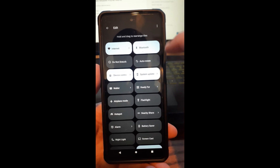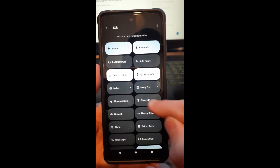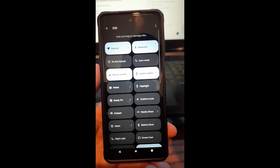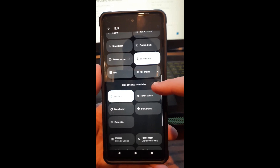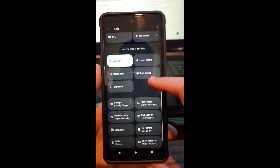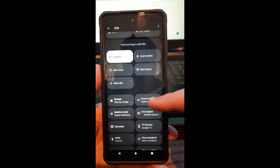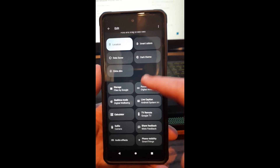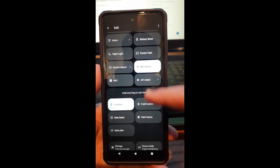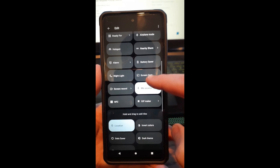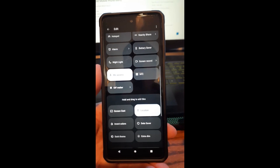At the top it says 'hold and drag to rearrange.' These are the ones that are live on your menu. So if I want to move my flashlight, just hold your finger on it and move it up — and it moves up the list. If you scroll down to the next section, it says 'hold and drag to add.' All these down here are not on your main menu — they're hidden. If you want to add them you can, or if you want to remove some from your menu, you can move them down below. So if we want to move screencast, we move it down here and now it won't show up on our main menu.